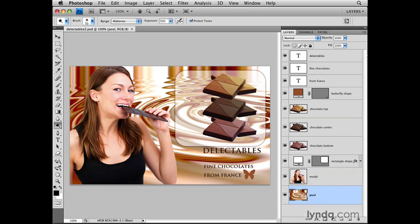Selecting a single layer is pretty straightforward. First, figure out which layer you're after, and the best way to do that is to have been consistent about giving each layer a meaningful name, as I'll show you how to do in another movie. So if I wanted to select this center piece of chocolate in this design, I would go to the Layers panel and look for the Chocolate Center layer, and if I hadn't named this layer, I would look at the layer thumbnails to try to find the content that I want.